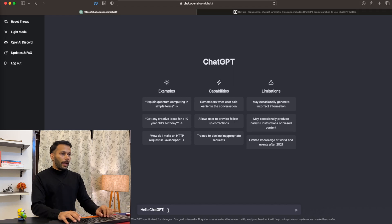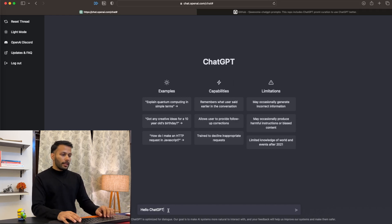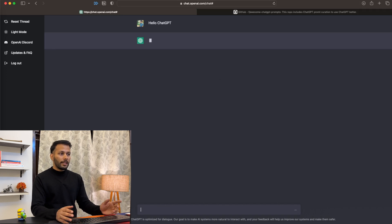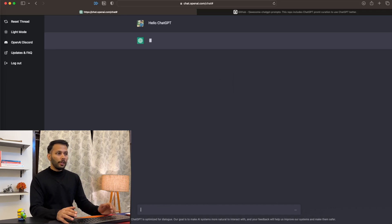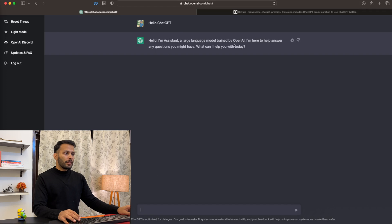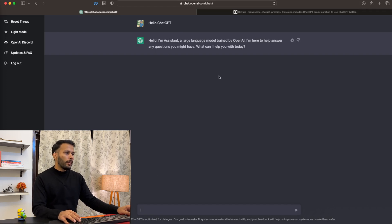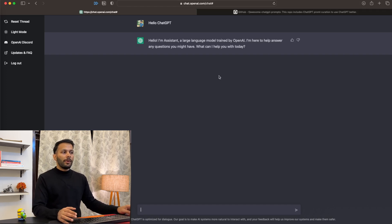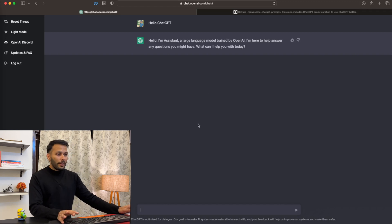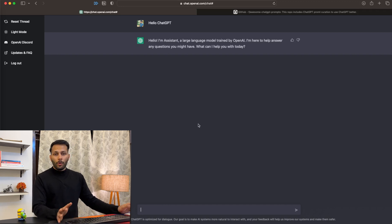Right now you can start chatting with it just like you typically would with a chatbot. Simply say 'Hello ChatGPT' to get started. As you can see, we got the response: 'Hello, I am Assistant, a large language model trained by OpenAI. I'm here to answer any questions you might have. What can I help you with today?' But that's just the beginning. We can do so much more with ChatGPT.